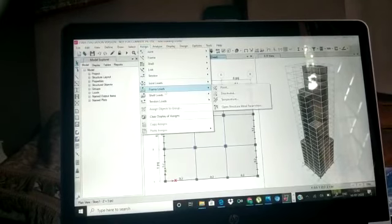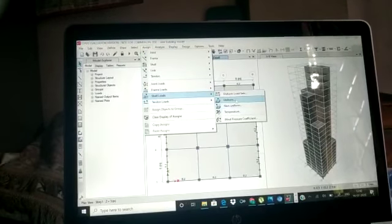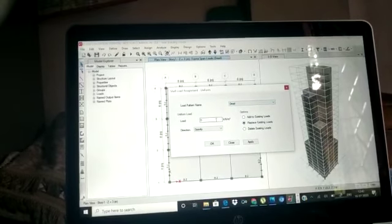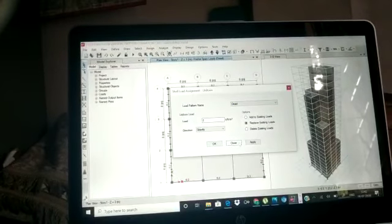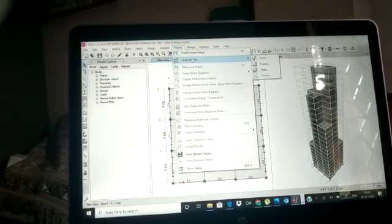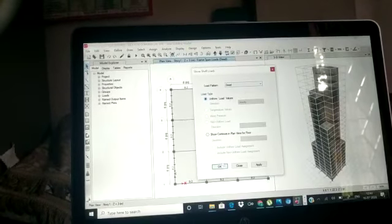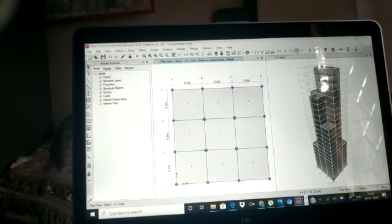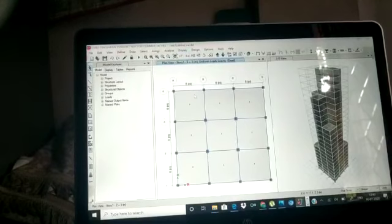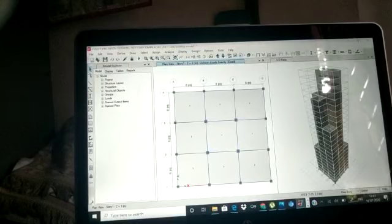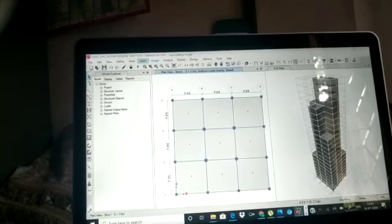After that, we assign the dead loads and live loads on the slabs. We go to Assign, then Shell Loads, then Uniform. We select the load values according to the problem statement for dead load and live load and click OK. As you can see, 2 kN/m² dead load has been assigned on the slab. Similarly, the live load can also be viewed.